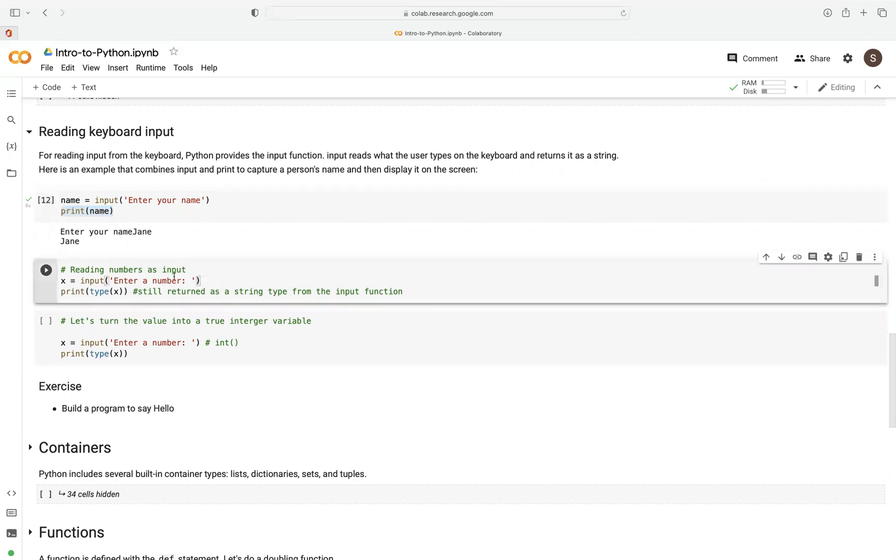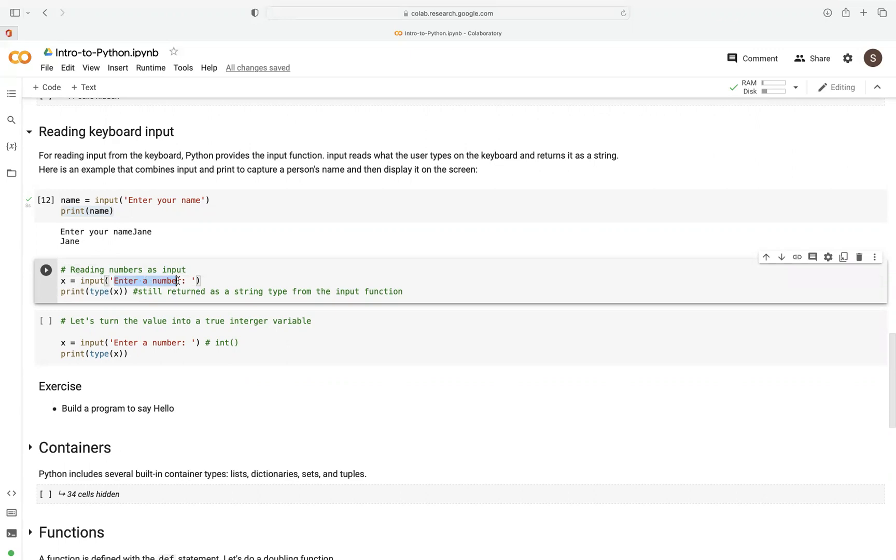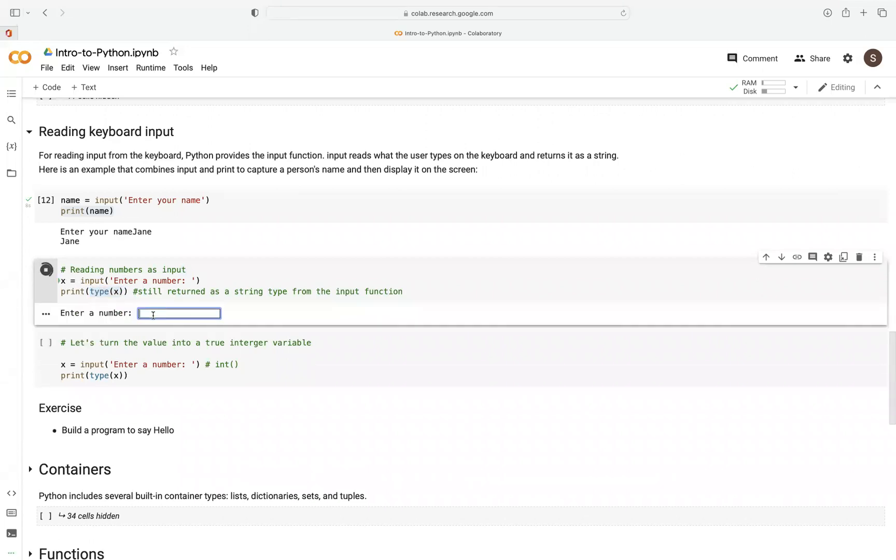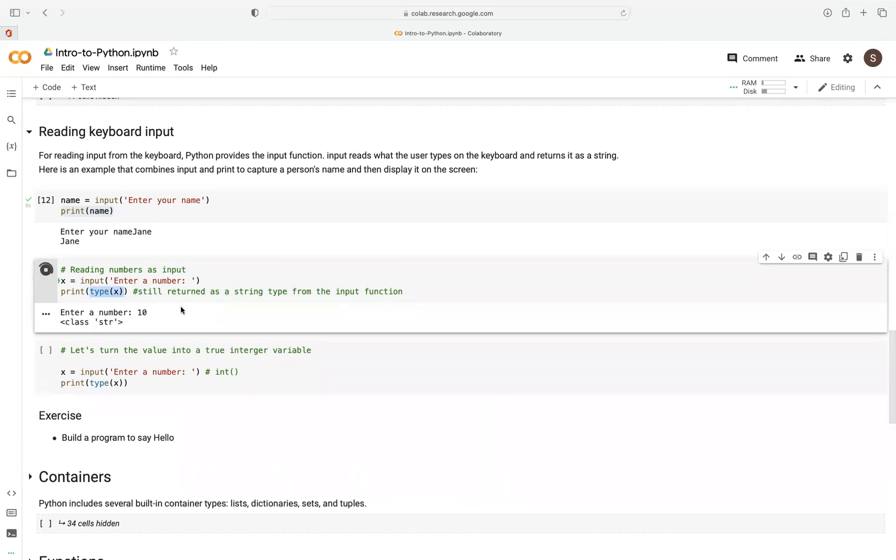So what if we wanted to read numbers as input? We want to capture a number, so we want to prompt the user to enter a number. And then we want to check whether that variable is actually a number. So let's say we type 10. It captures that, but it tells us actually it's still a string.